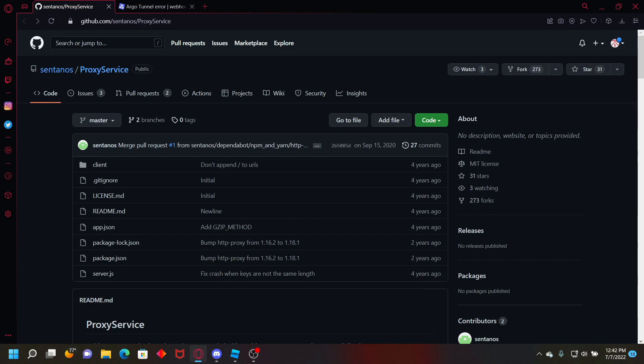All it is is just a module that you put in and then create a proxy with it. They could just do post, pull, get, stuff like that, as you would with normal HTTP service.